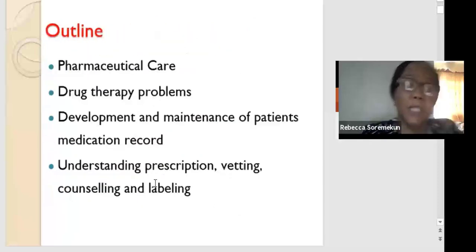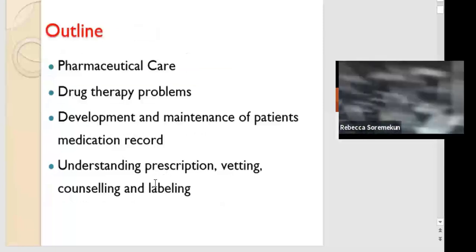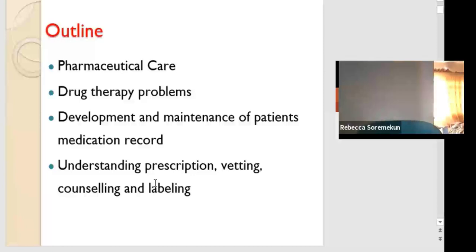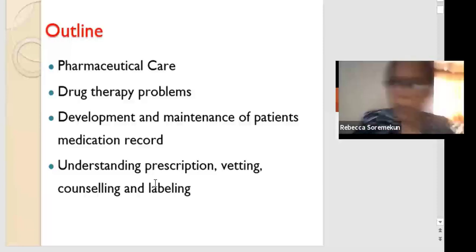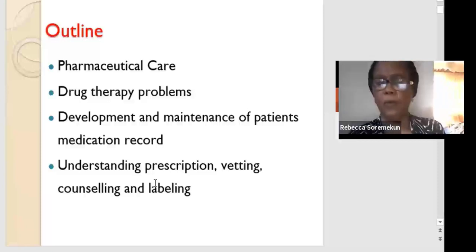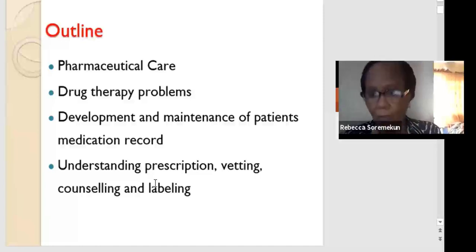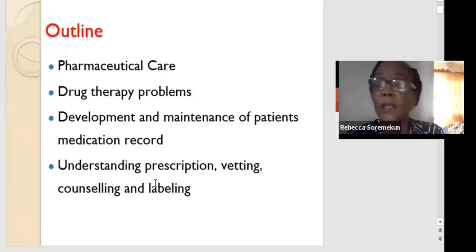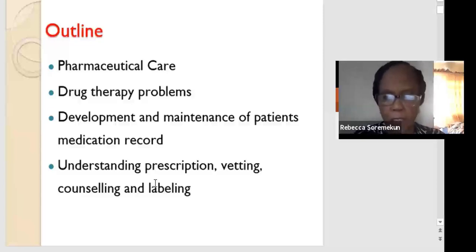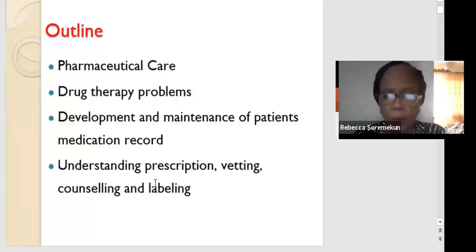This is the outline for all I'm supposed to take you on: pharmaceutical care, drug therapy problems, development and maintenance of patients' medication records, understanding prescription, the vetting, counseling and labeling. But for today, we're going to only look at pharmaceutical care and drug therapy problems.